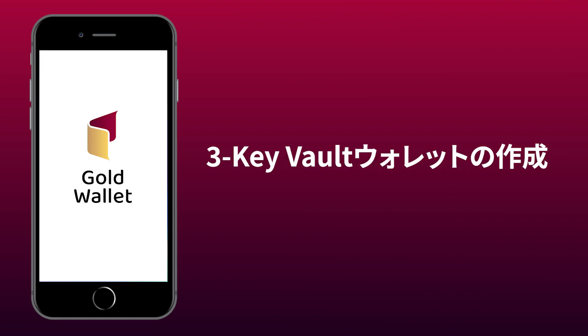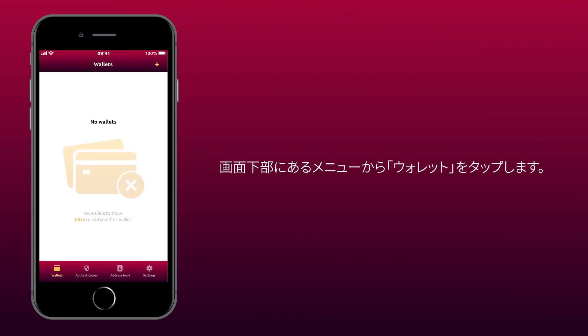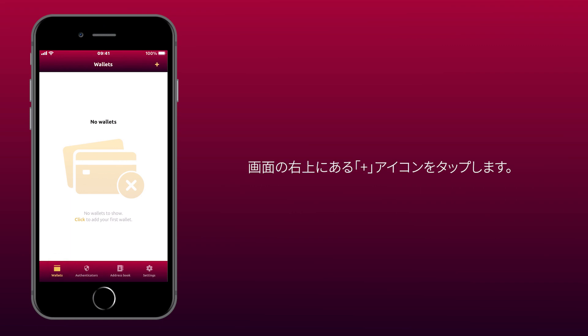How to create a 3-key Vault Wallet. Tap Wallets in the menu at the bottom of the screen. Tap the plus icon on the top right corner of the screen.